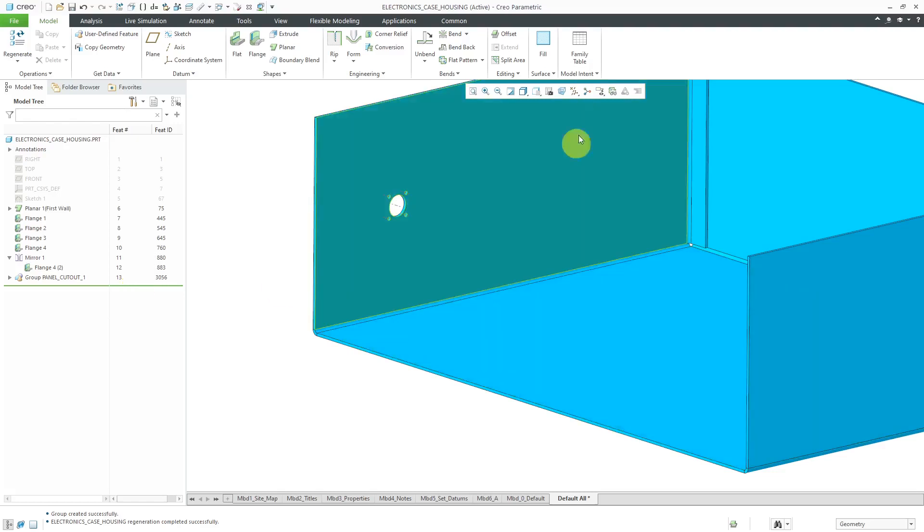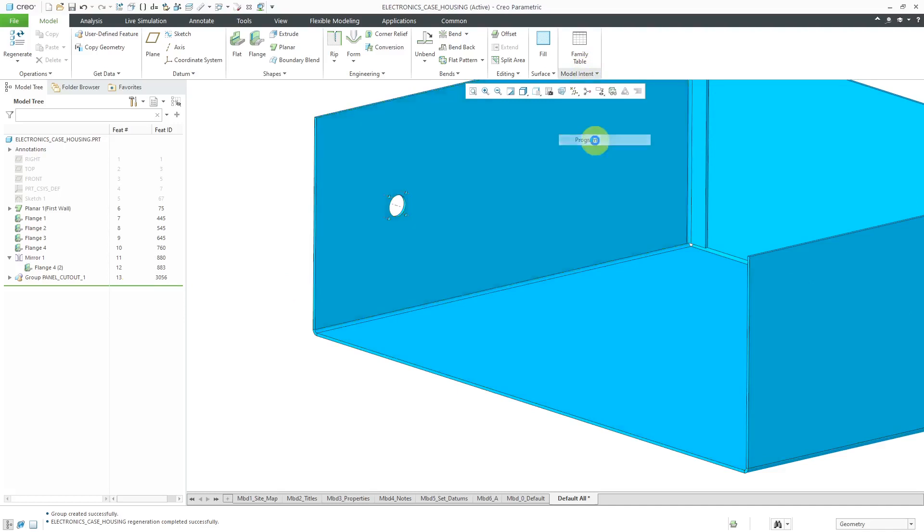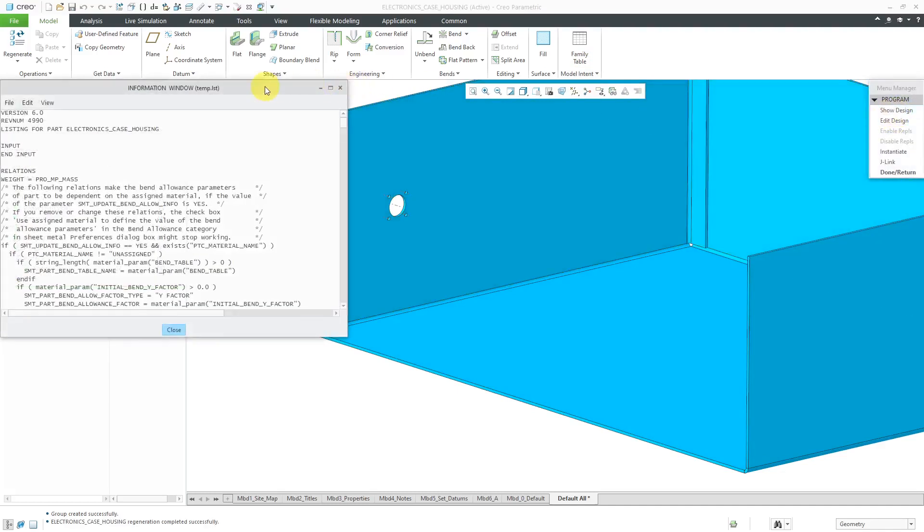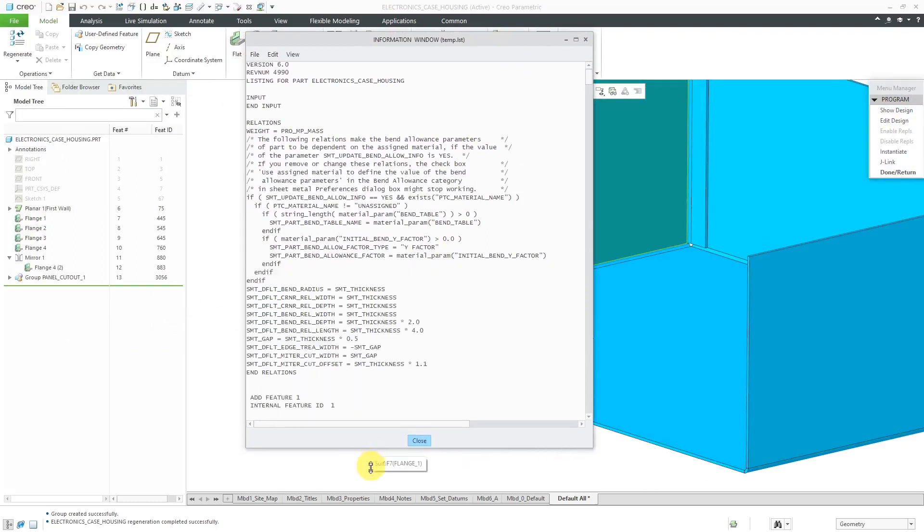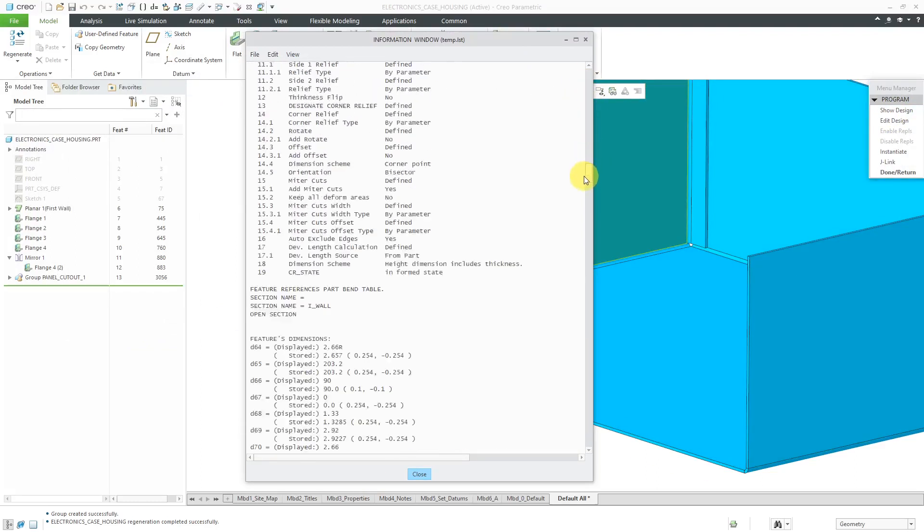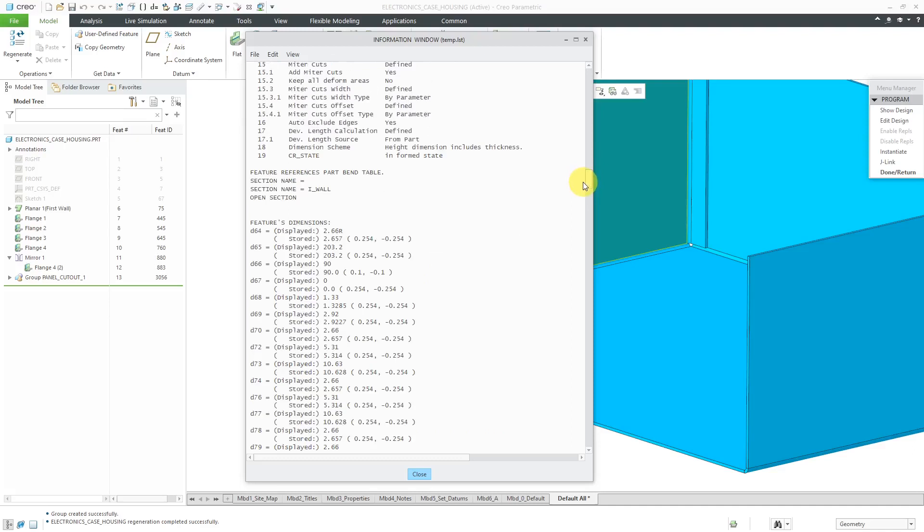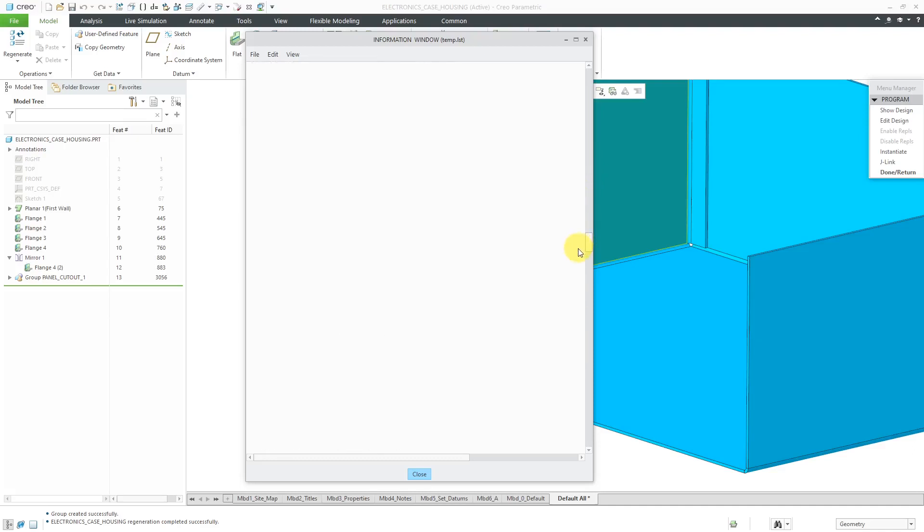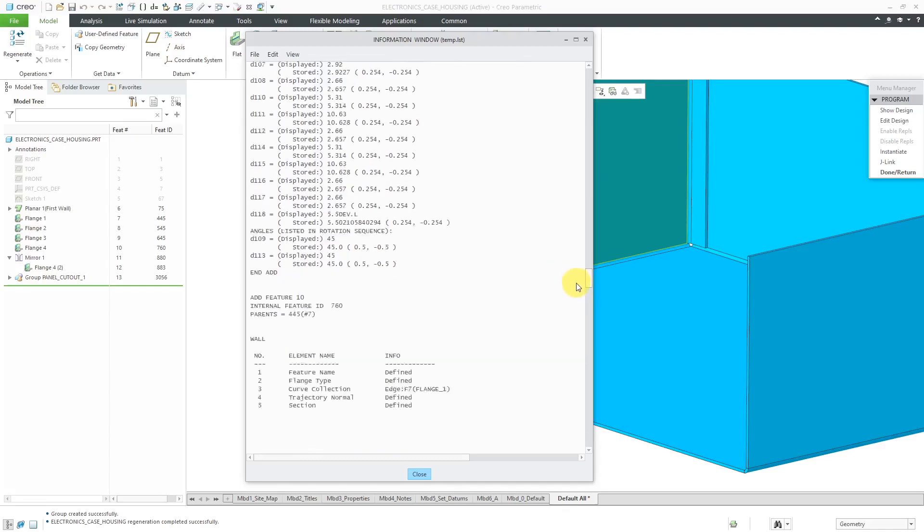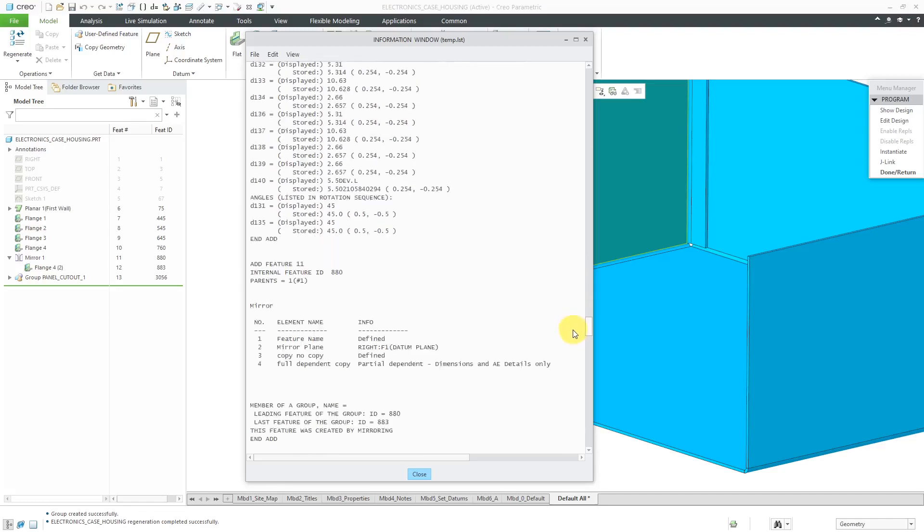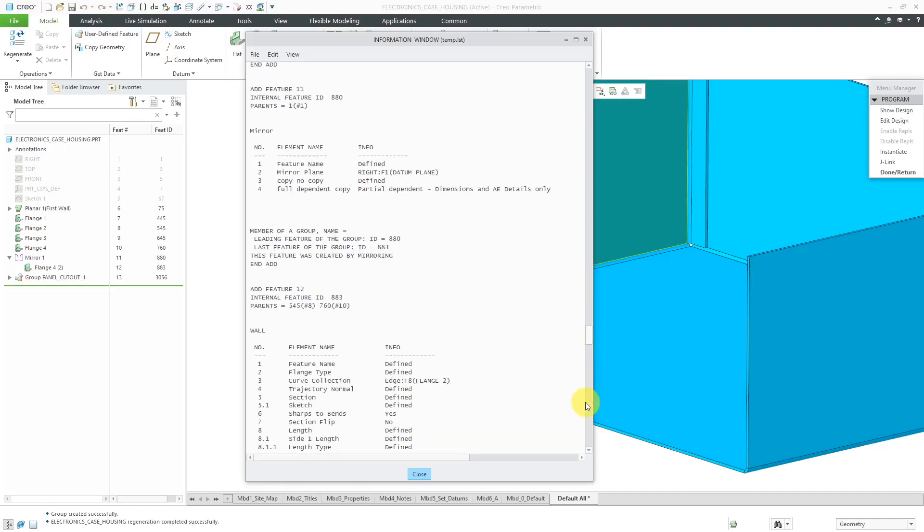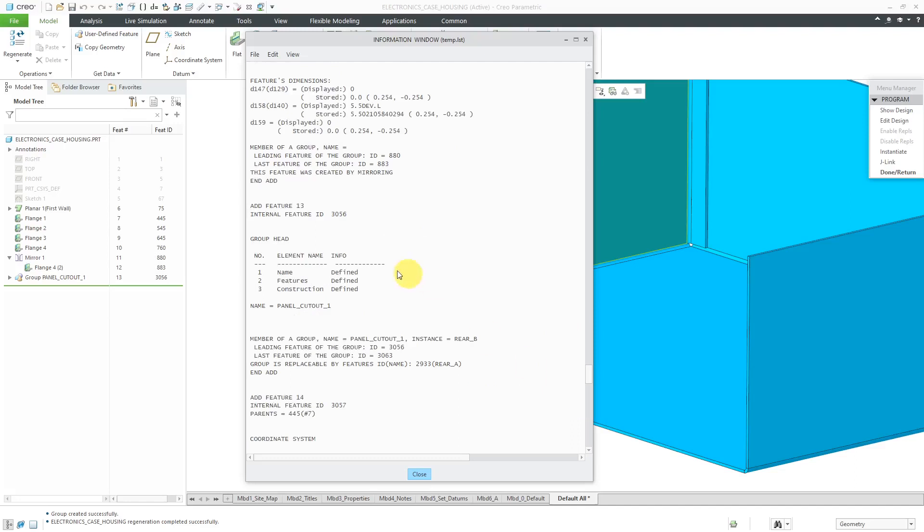Once again, let's go to the model intent overflow and choose program and show design. I'm going to scroll down to the bottom now to that feature 13 for the group. The feature ID number now is 3056. Now that I've done one replace, I have this line in here that says the group is replaceable by features ID name 2933. This is the Rear A instance. That way, I can swap out these two using ProProgram.